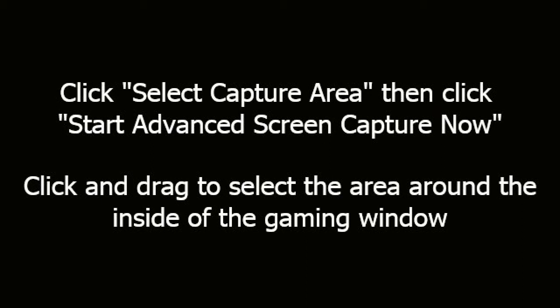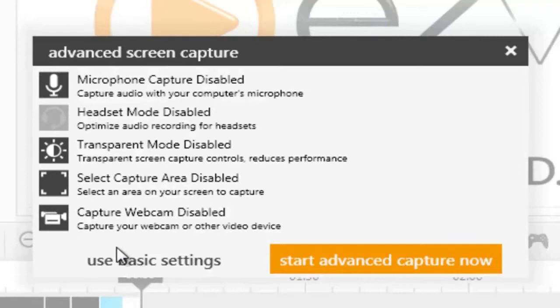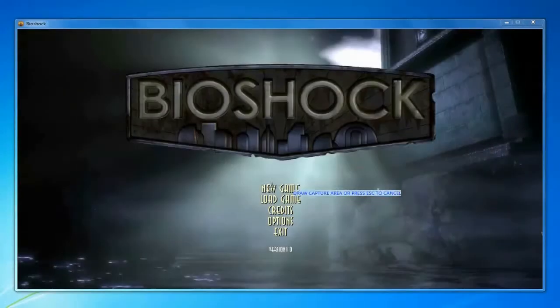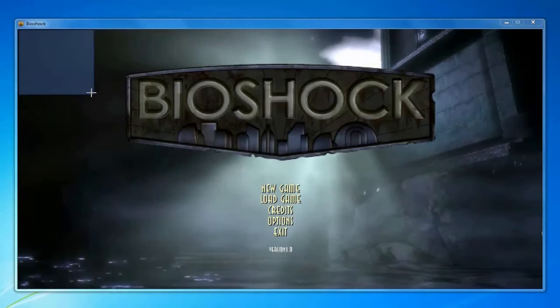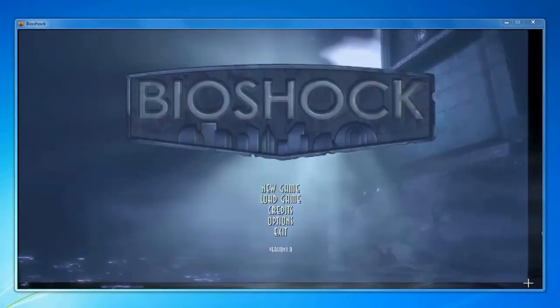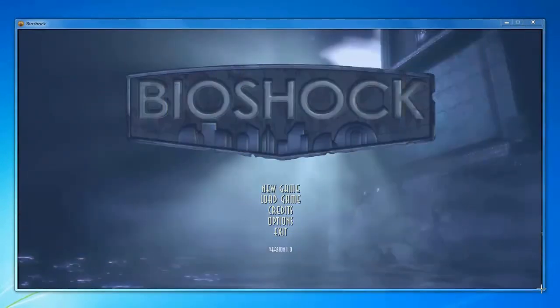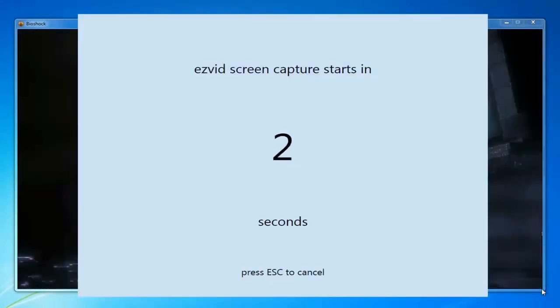Click and drag to select the area around the inside of the gaming window. After the countdown, start playing your game.